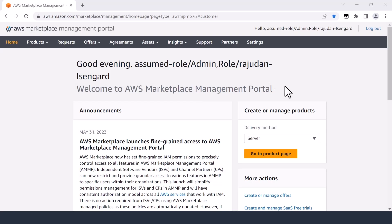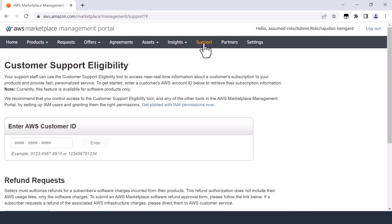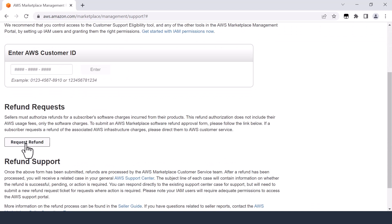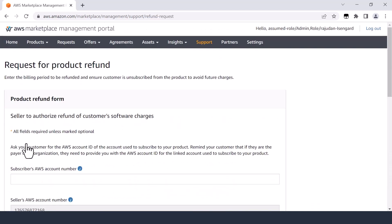Sellers can leverage the refund form for both a refund and/or contract cancellation request. To initiate, the seller will need to access the refund request section under the support tab on their AWS Marketplace Management Portal, or AMP. Click on the request refund button, which will take you to the refund page.